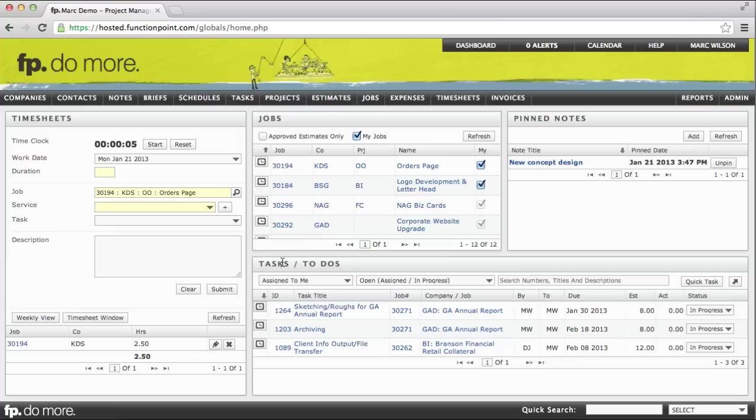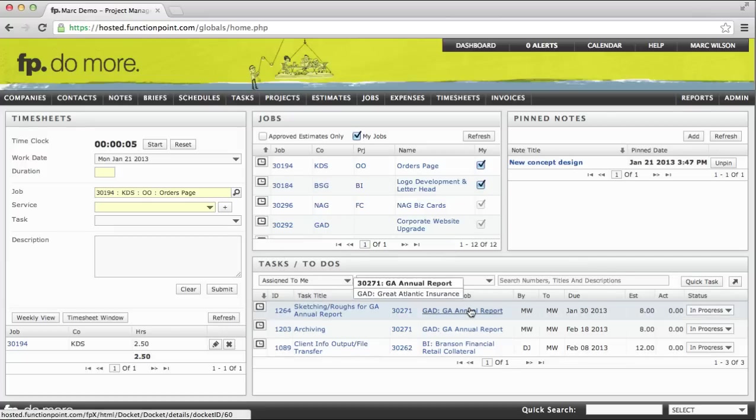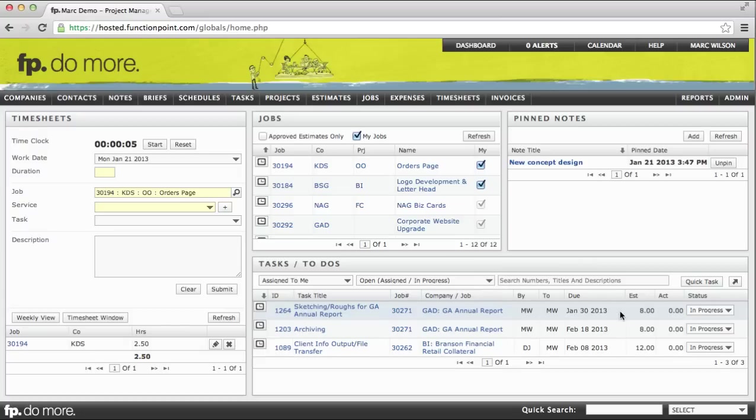Let's look now at tracking against a task. I have a sketching a roughs task for an annual report job. It's due on the 30th. I have eight hours in my budget to complete this and zero actual hours against it so far. In order to track time against a task, the task must have a status of In Progress.